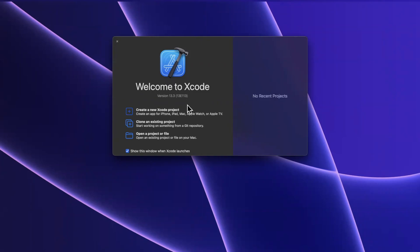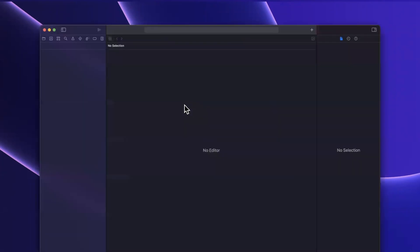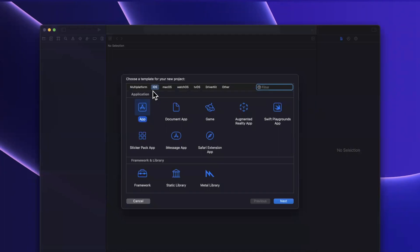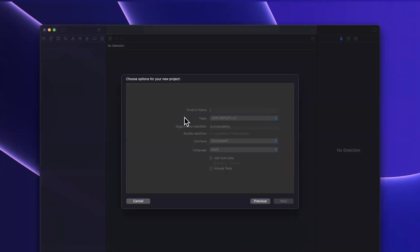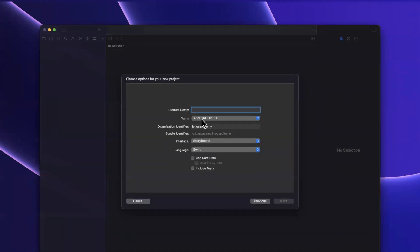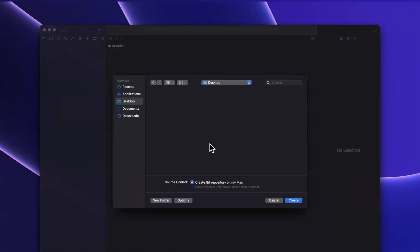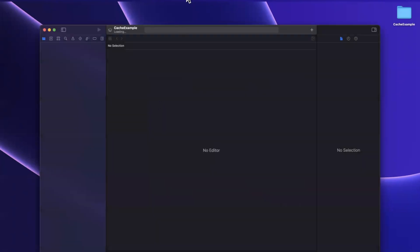We're going to create a brand new project here. We can leverage NSCache with SwiftUI or UIKit, any framework for that matter. But in today's video, we're going to be using UIKit. Let me creatively call this project cache example, and continue to save the project wherever you'd like.